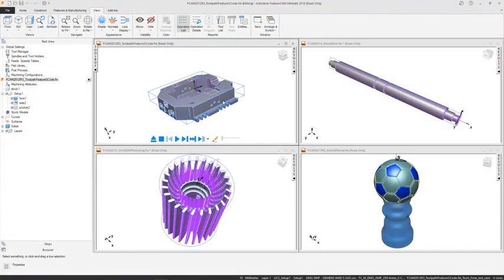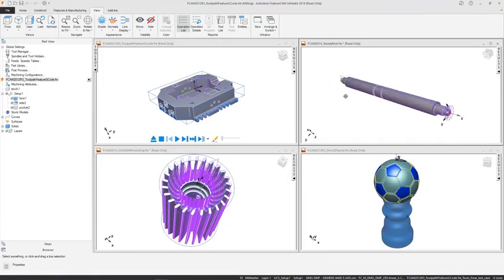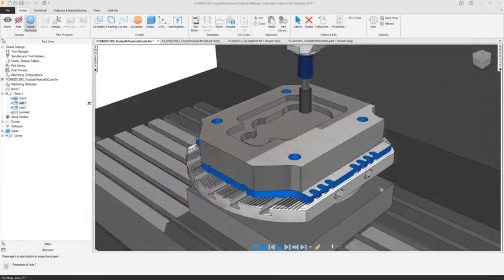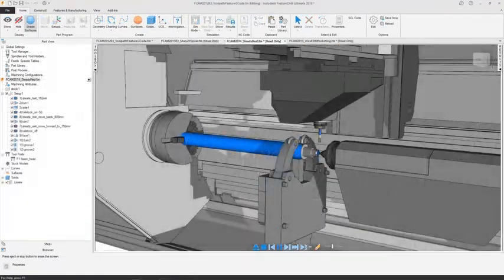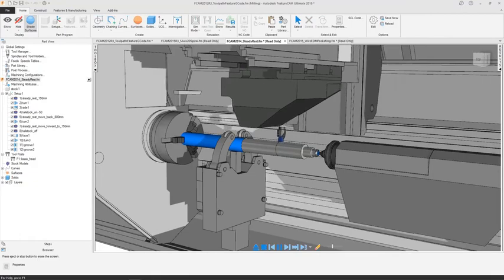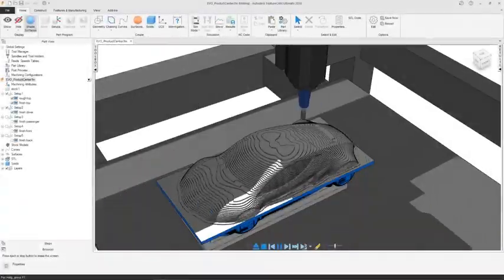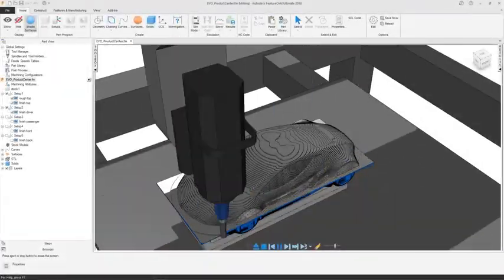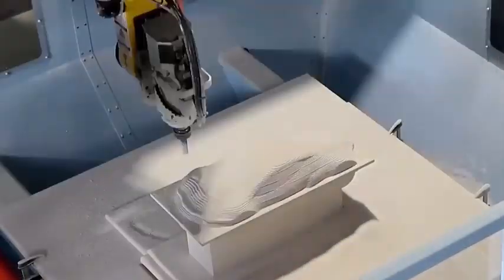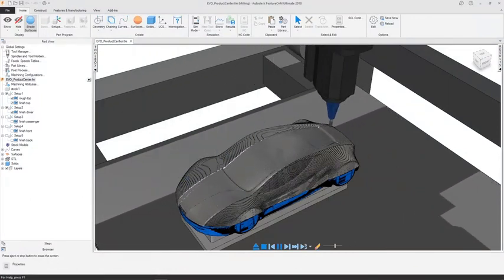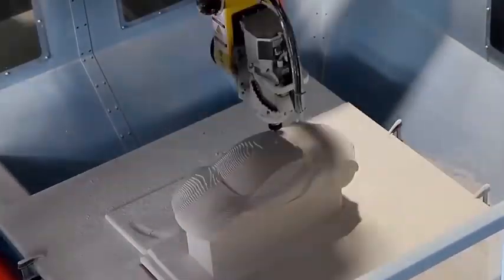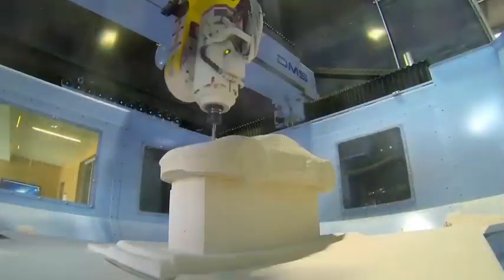A single user interface is used for all CNC applications, ensuring programming is done within a familiar environment. Simulation tools in FeatureCam enable you to visualize your programming within your machining envelope to validate your work prior to manufacture.